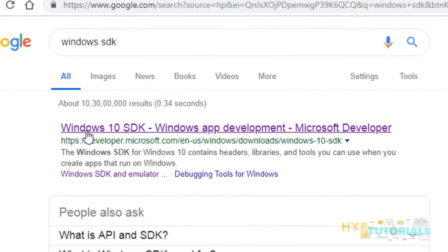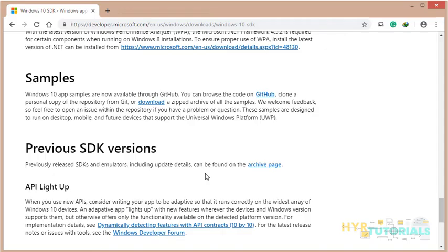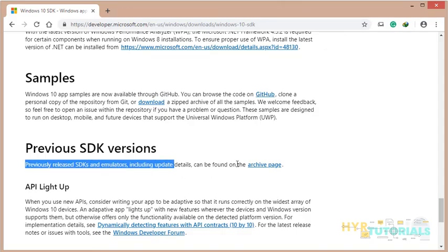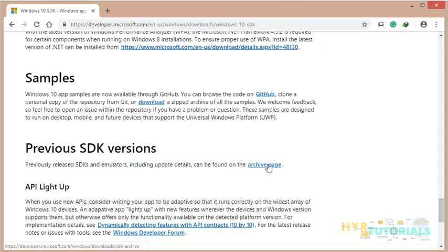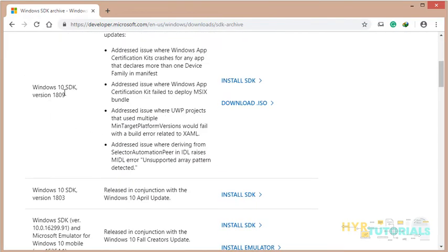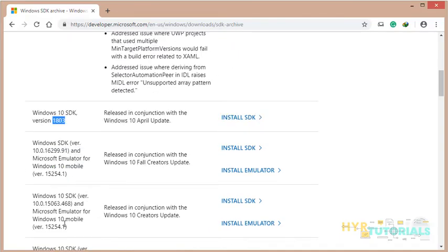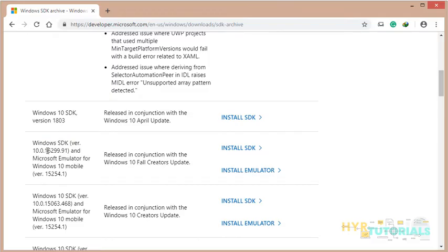The first link you can open is Windows 10 SDK. If you want to go for previous SDK versions, here is the link to the archive page. In this page, you can find Windows SDK different versions. This version is 1809, this version is 1803. You can choose any of these versions. I prefer this Windows SDK version 10.0.16299.91 because it is installed on my machine.